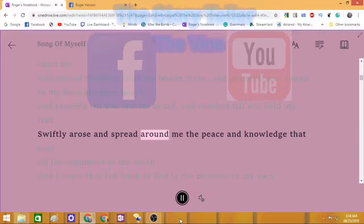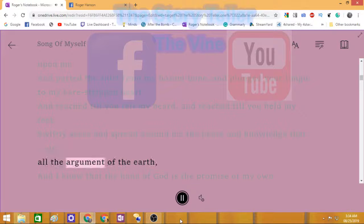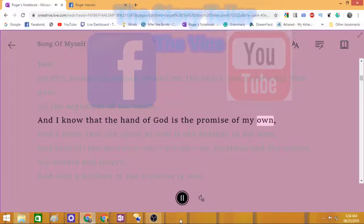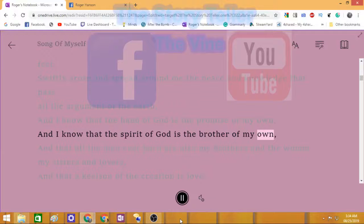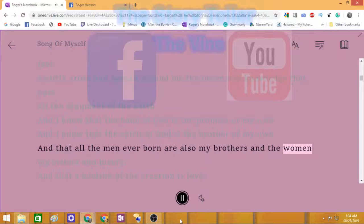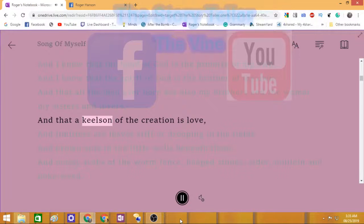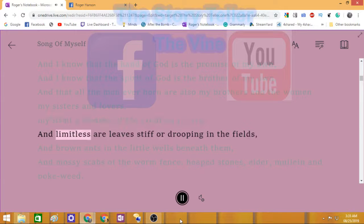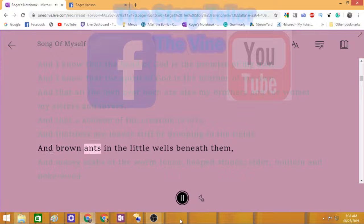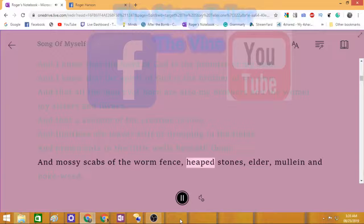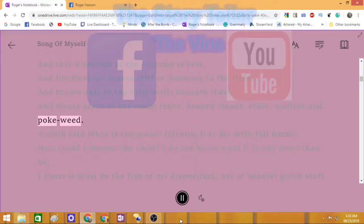Swiftly arose and spread around me the peace and knowledge that passed all the argument of the earth. And I know that the hand of God is the promise of my own, and I know that the Spirit of God is the brother of my own, and that all the men ever born are also my brothers and the women my sisters and lovers. And that a kelson of the creation is love, and limitless are leaves stiff or drooping in the fields, and brown ants in the little wells beneath them, and mossy scabs of the worm fence, heaped stones, elder, mullein, and pokeweed.